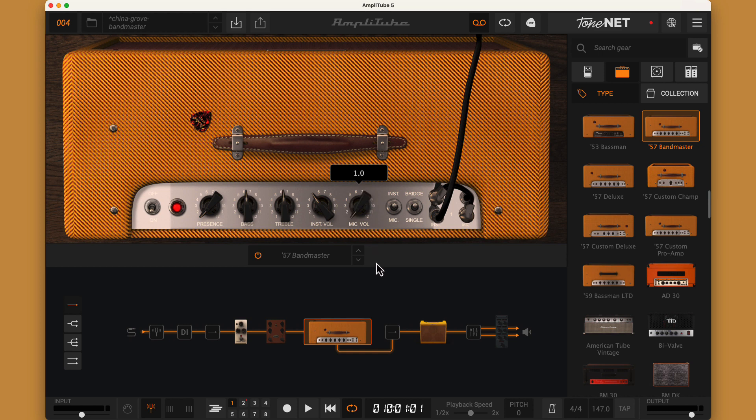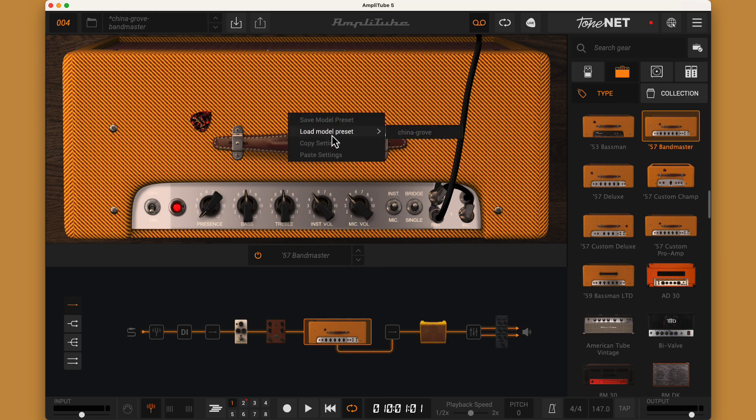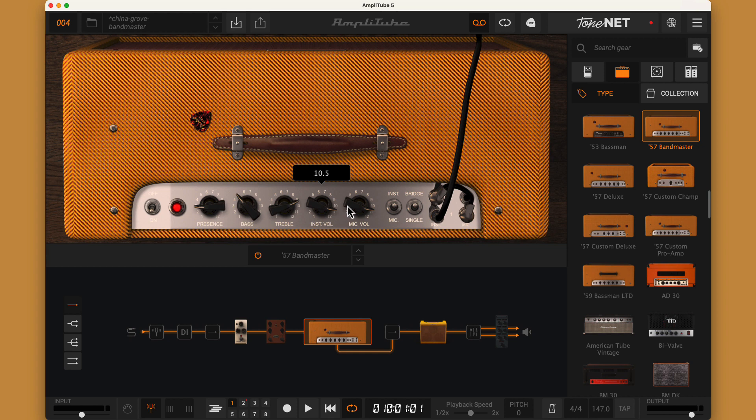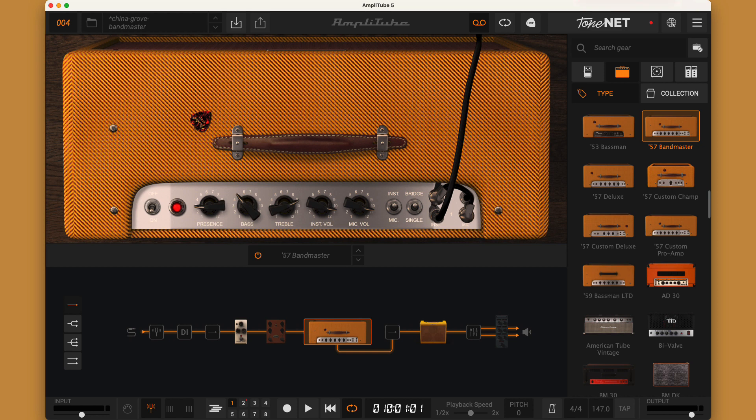All the knobs on the amp go from 1 to 12. My final sound used the presence at 3, the bass at 5, the treble pretty far up at 9 to get that bite, and both channels set to 10.5 and bridged with the instrument as the primary channel. I didn't feel like I needed any changes to the amp for the lead sound.